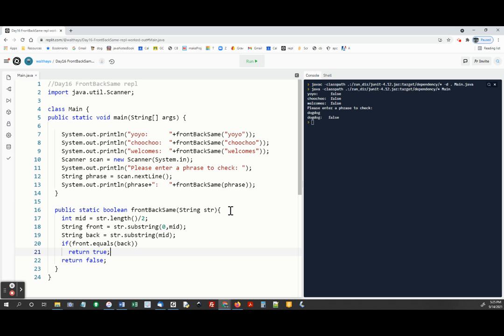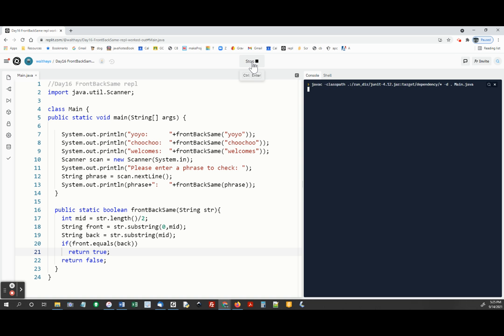Let's see how it goes. We should get a totally different set of outputs. We get true, true for yo-yo and choo-choo and welcomes returns false.